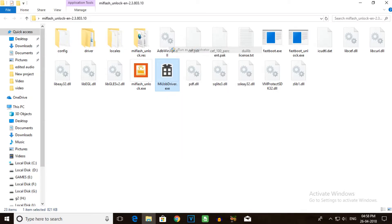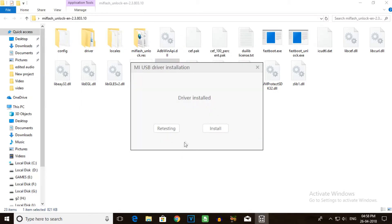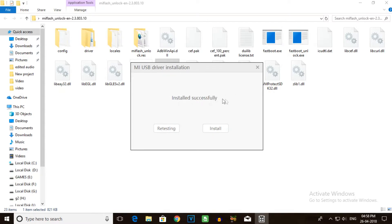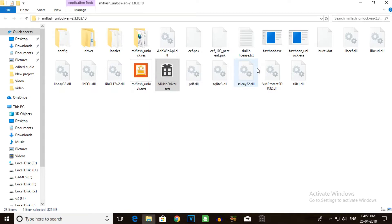Right-click and select 'Run as administrator'. Run as administrator to install the driver. Now you can open the MI Unlock tool.